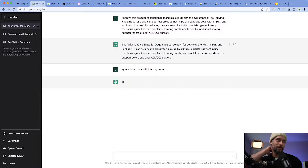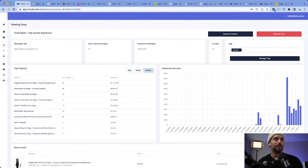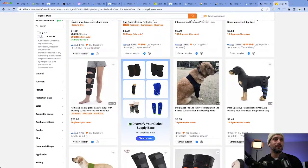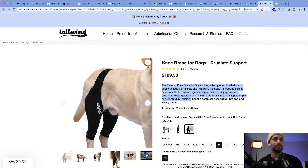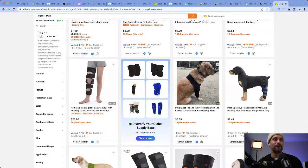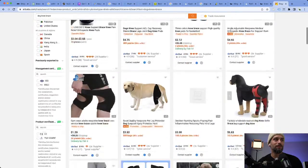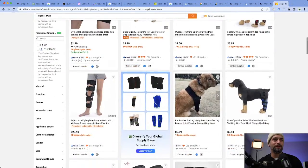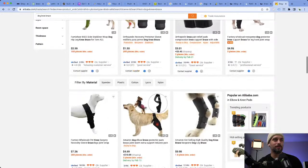ChatGPT has just become so popular that people are making so many requests it's getting a bit bogged down. But the numbers on this site are pretty impressive, especially on the margins — on this simple dog bracelet they're selling for $109.